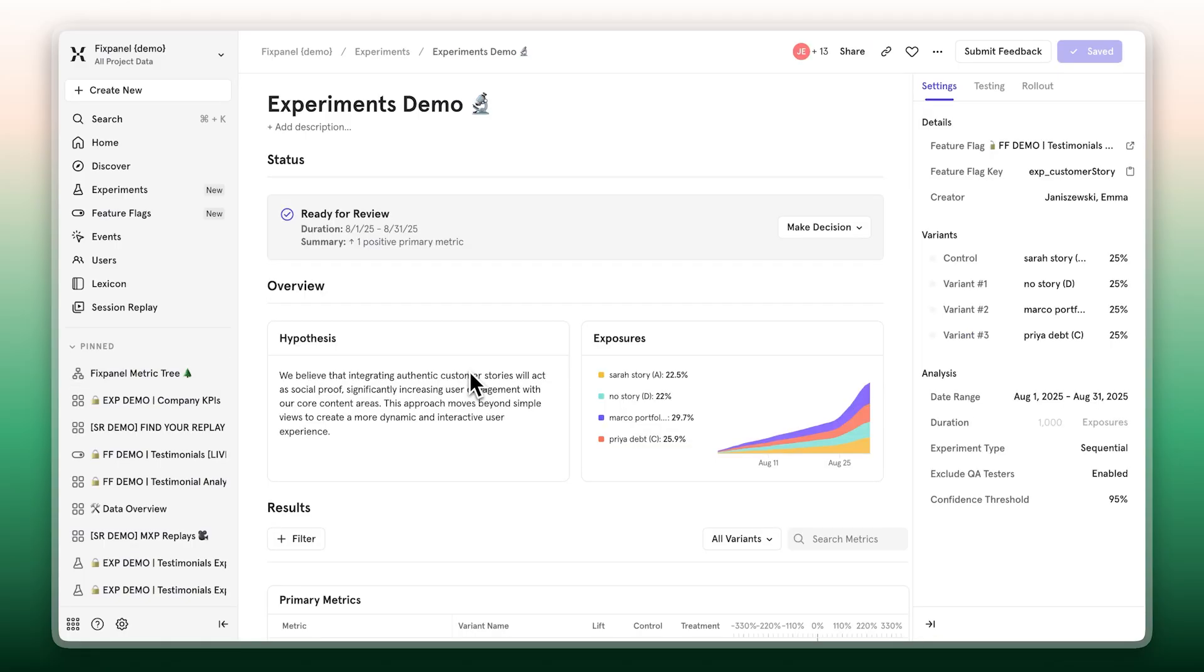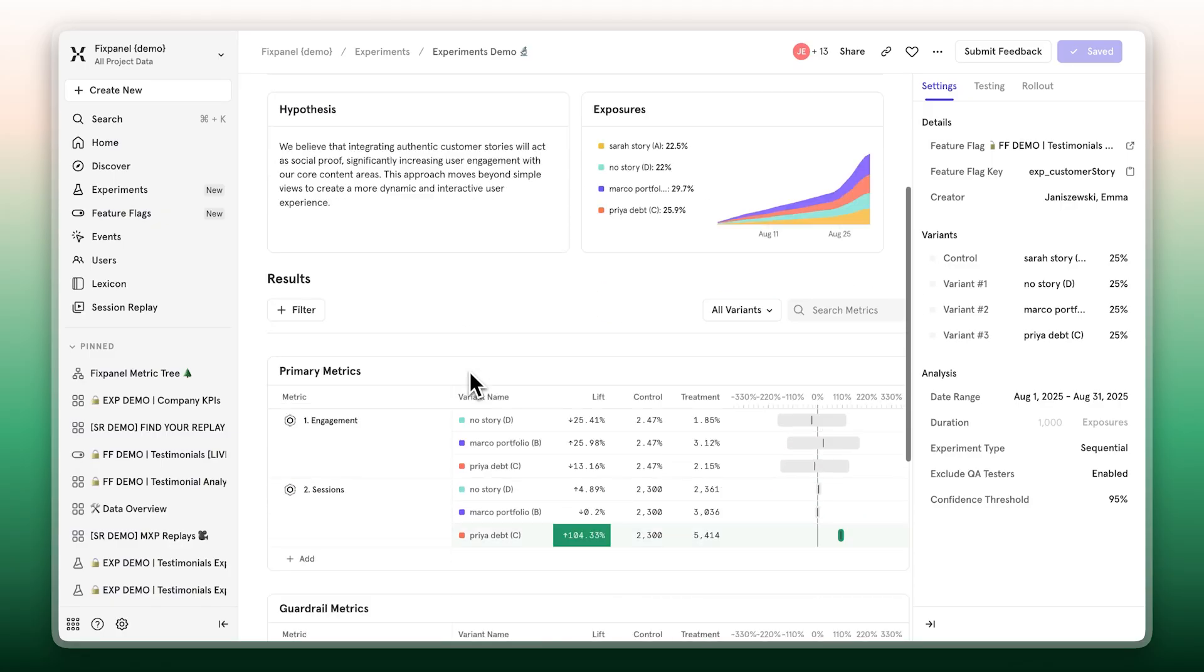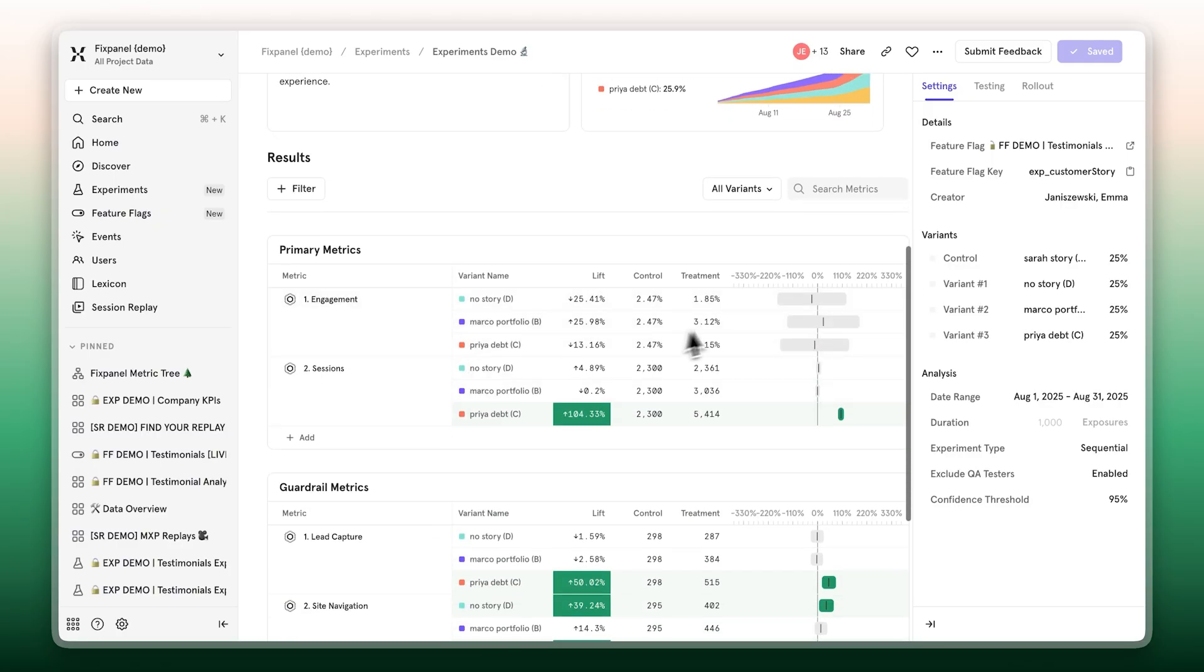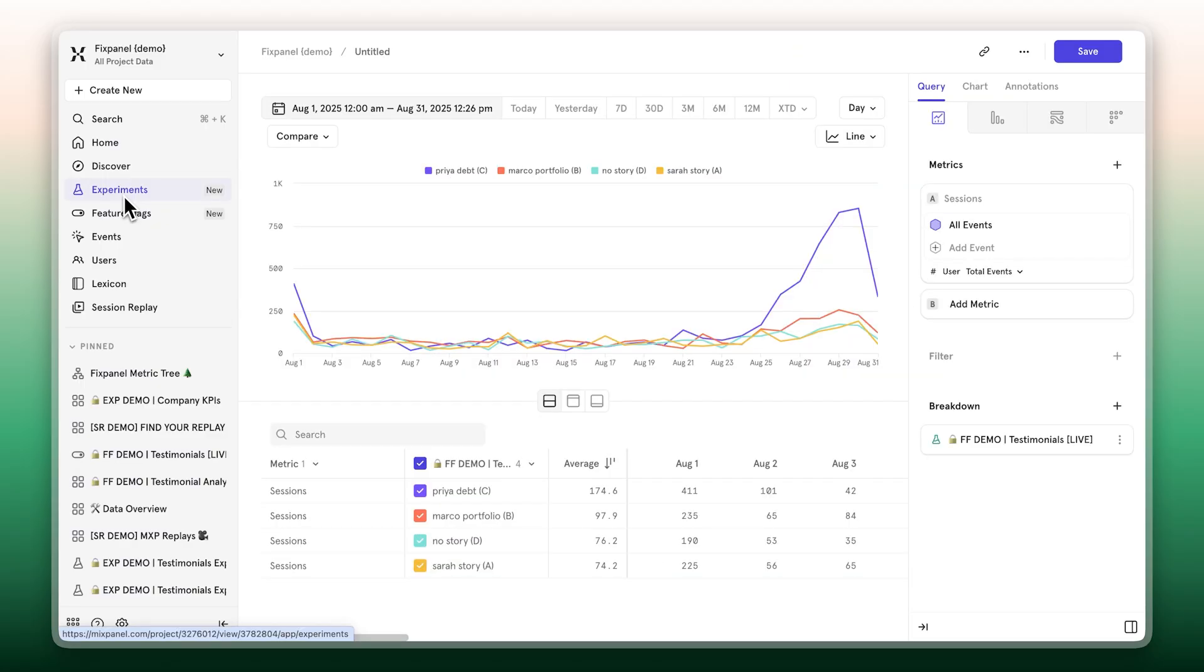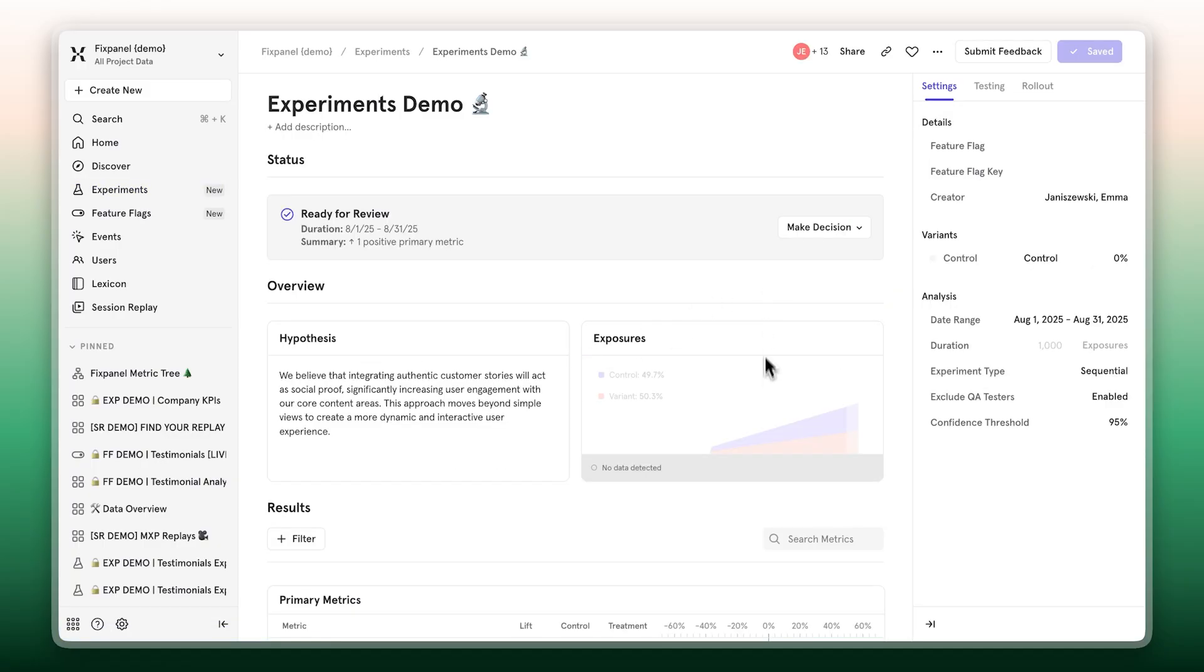When it's time to call results, Mixpanel makes it crystal clear. Significant lifts are highlighted so you can know exactly what's working and what isn't. And because experimentation and analytics live side by side, you don't just stop at what worked, you discover why. Instantly jump into a Mixpanel cohort to break down results by cohort and analyze behavior shifts.